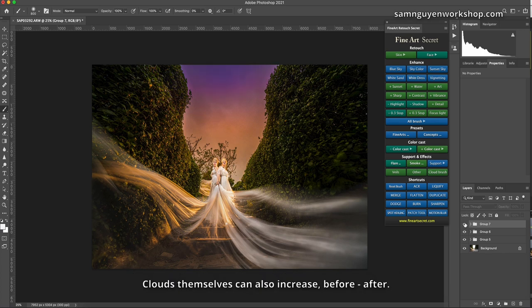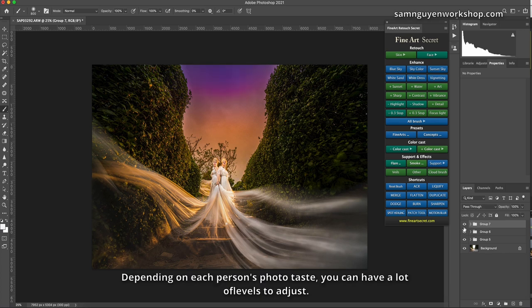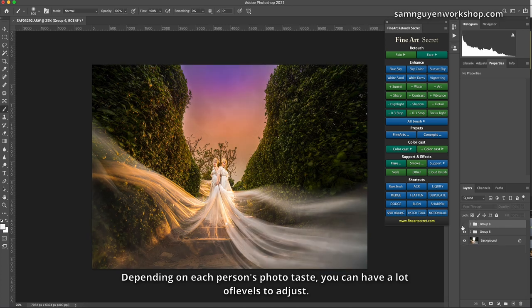Clouds themselves can also increase, before, after. Depending on each person's photo taste, you can have a lot of levels to adjust.